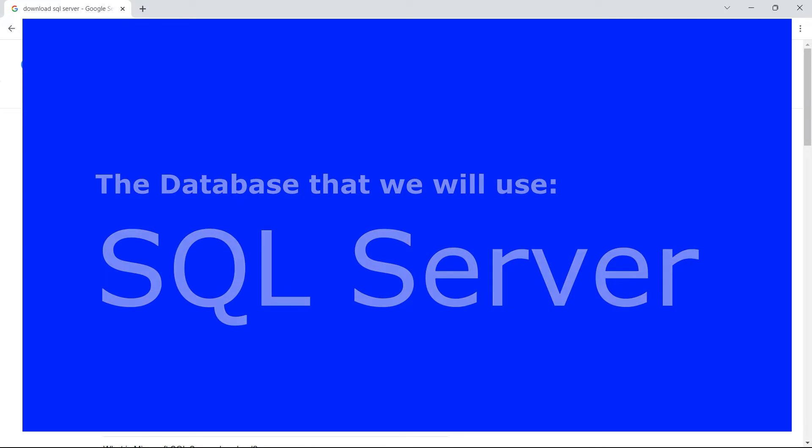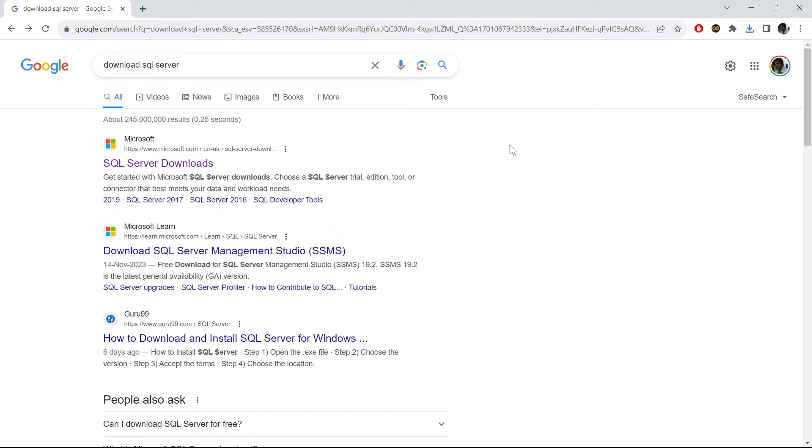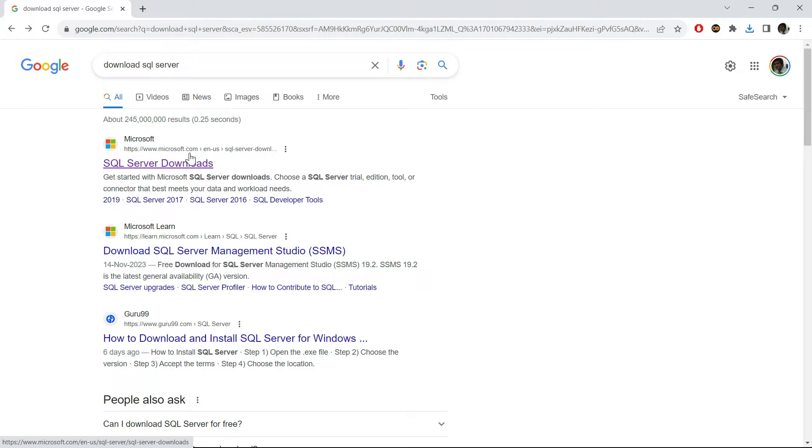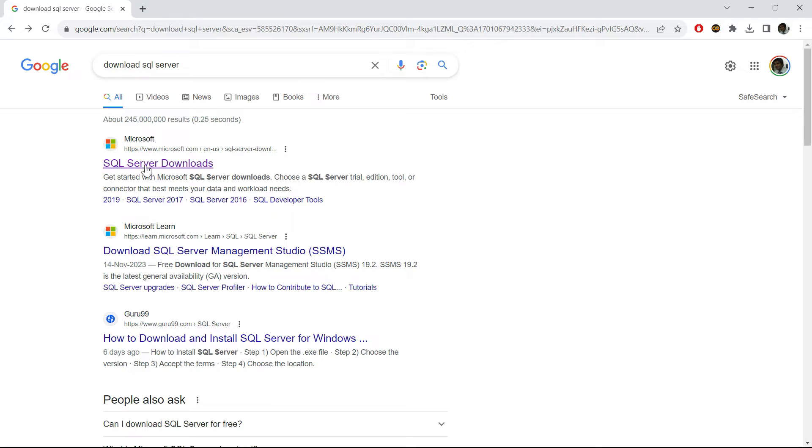Definitely we are going to use the free version of that. So please go to Google and write download SQL Server, and then you will get this link from Microsoft.com.